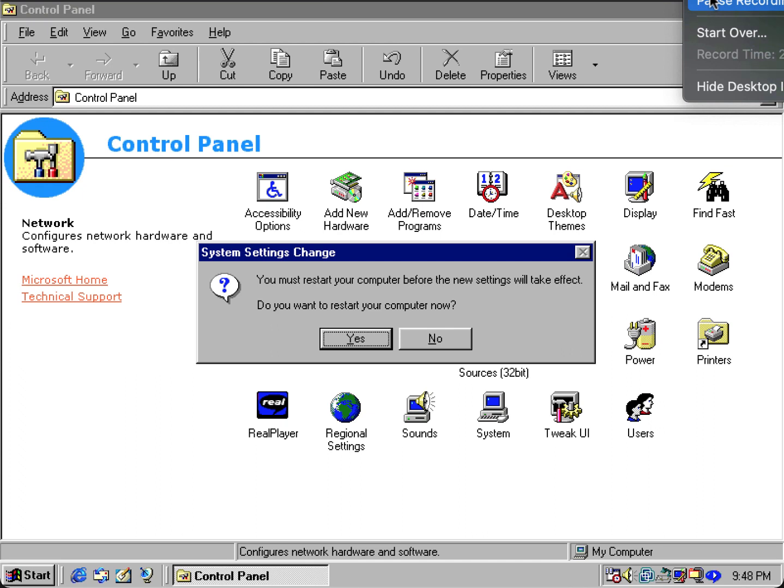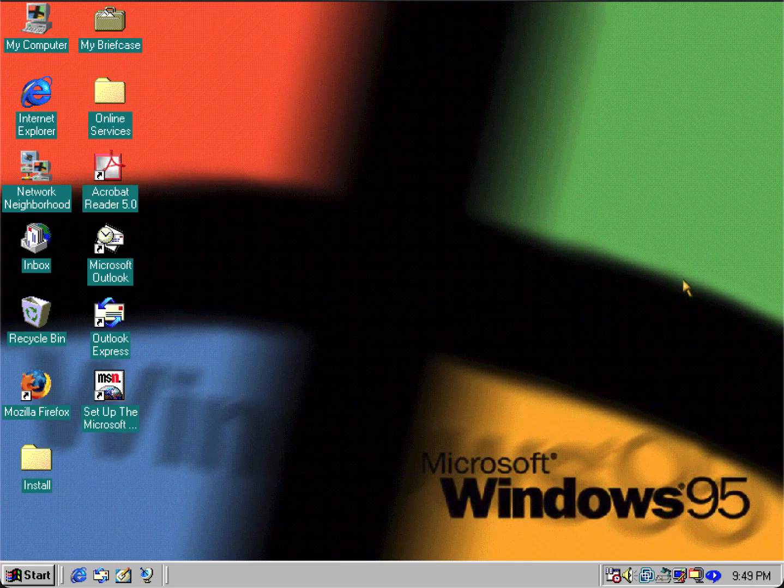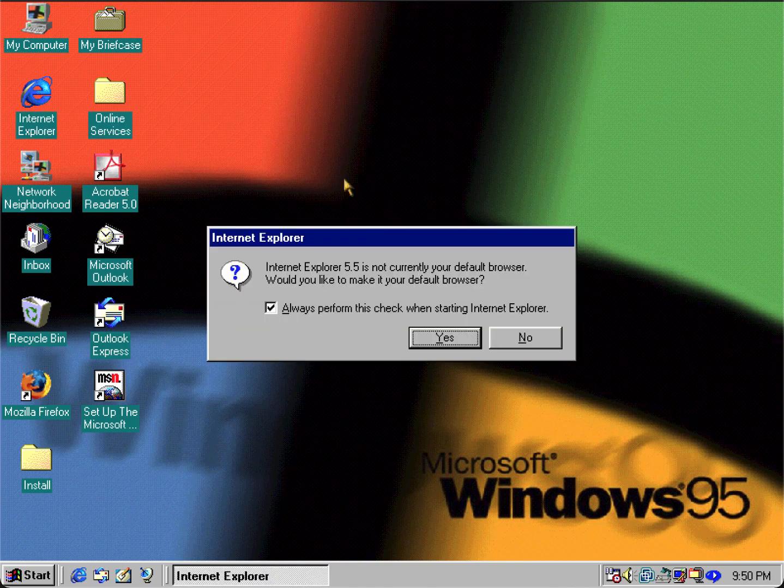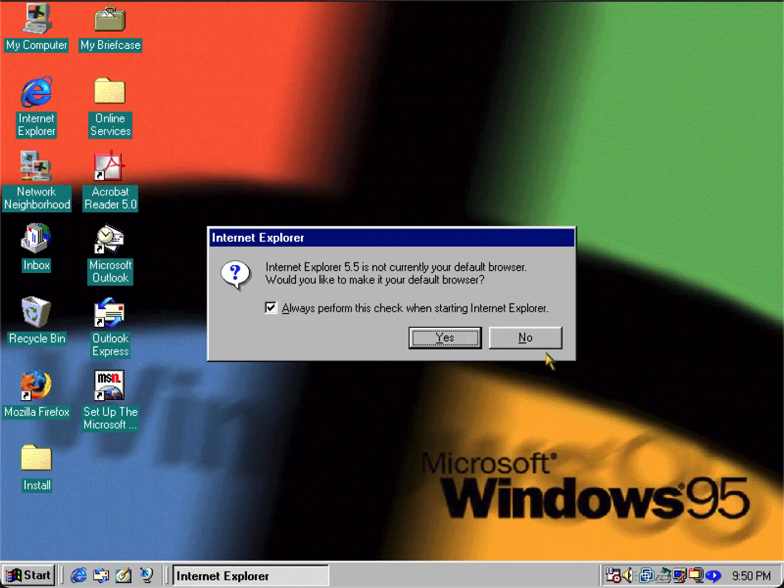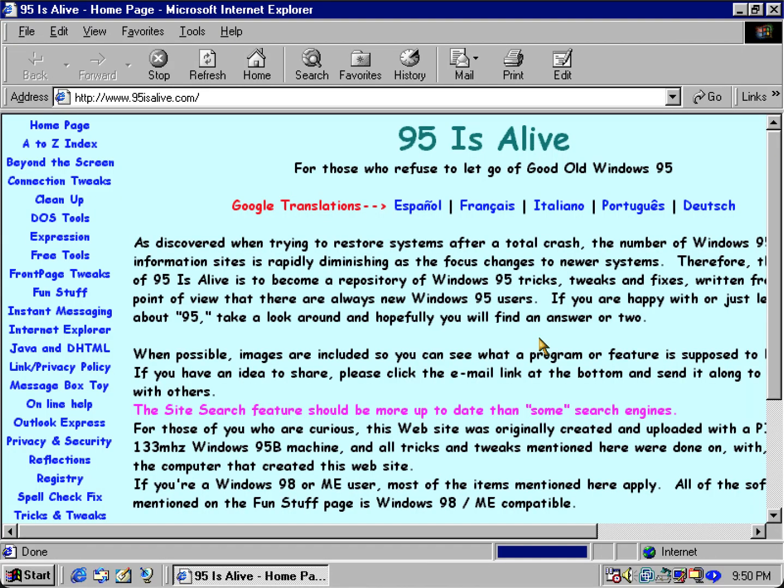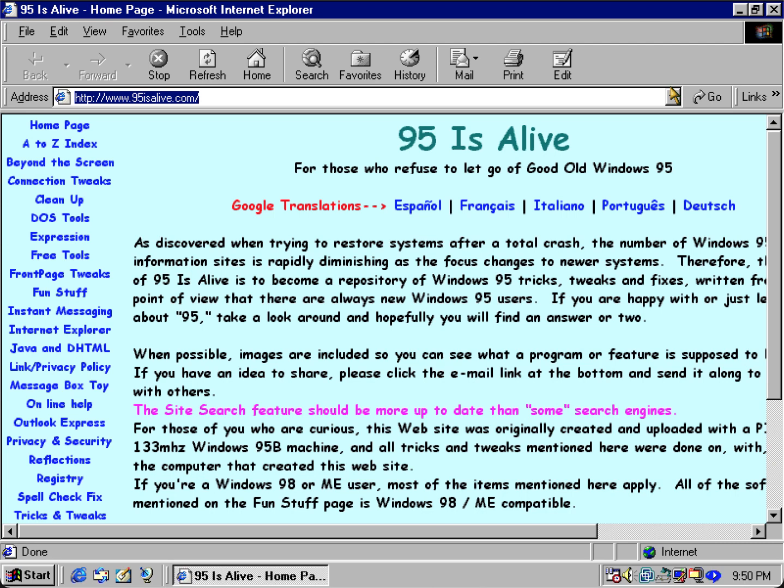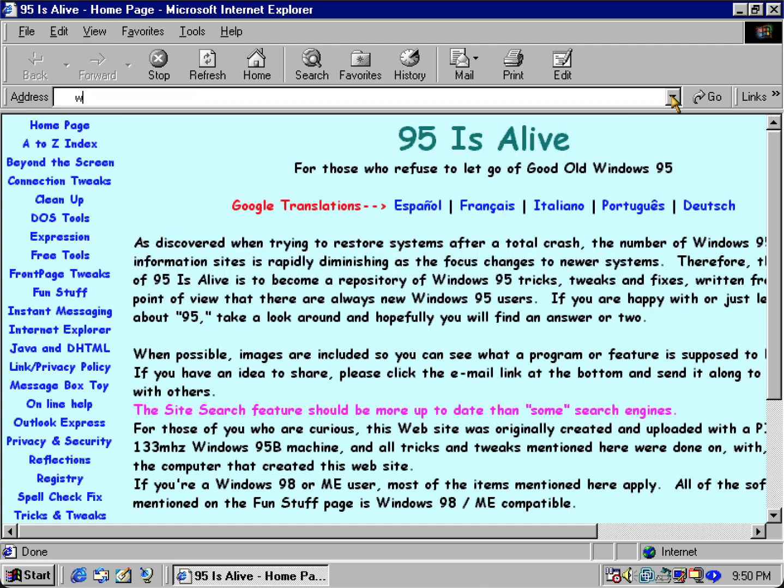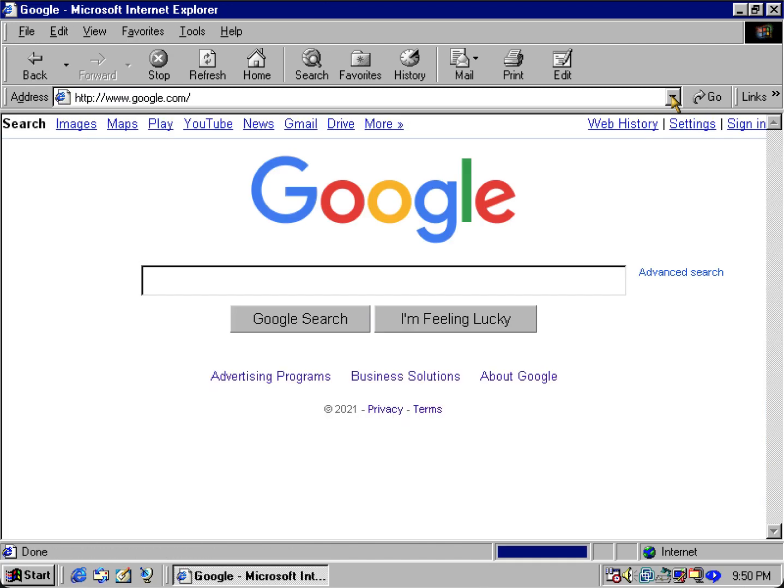All right I'm back again. So let's open up a random web browser. I'm just going to use Internet Explorer for demonstration and there you have it. This is a good useful website if you want to get some old programs for Windows 95. Let's see about Google and of course Google works.